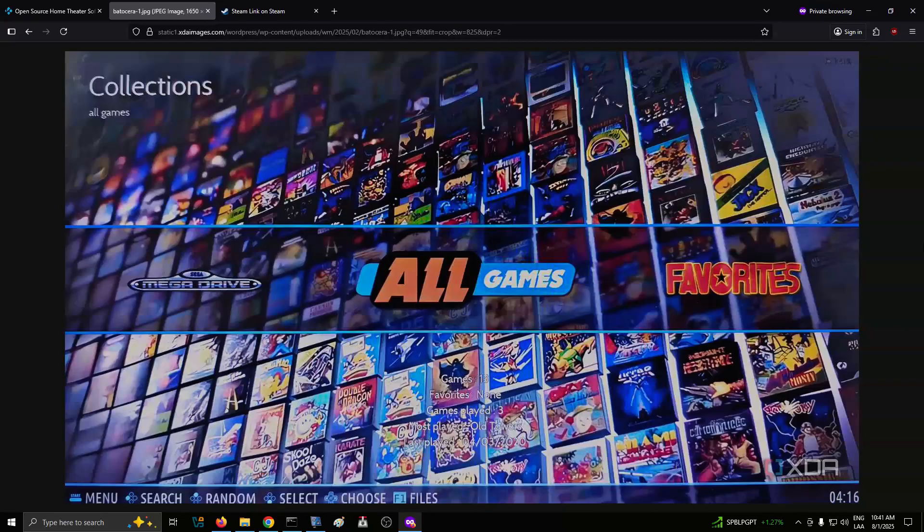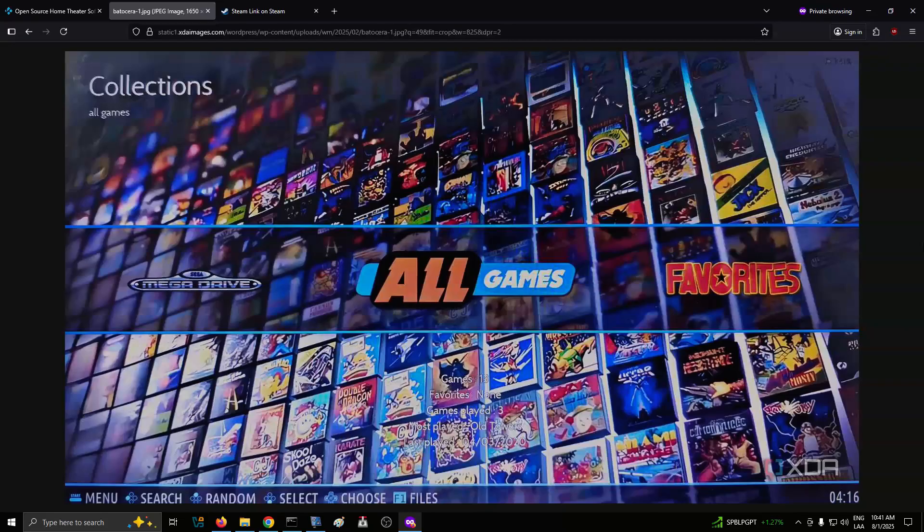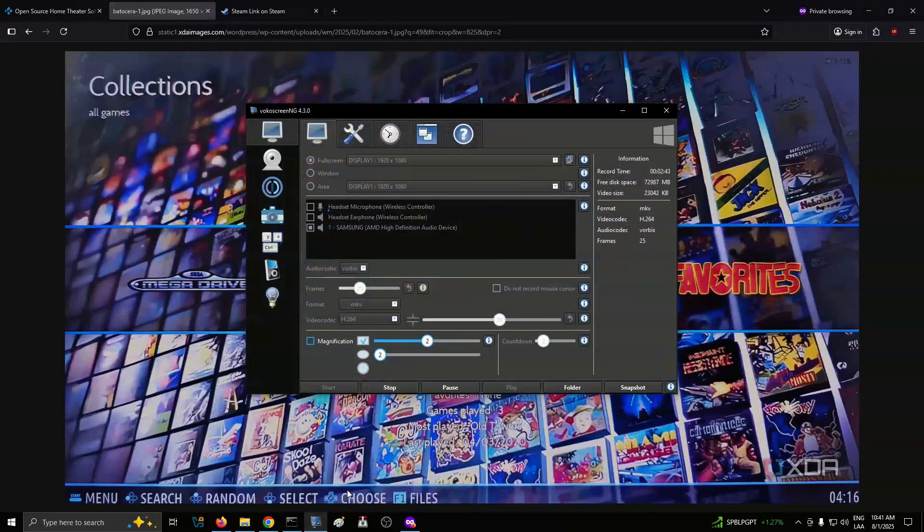The games on these platforms often feature unusual mechanics, limited visuals, or unresponsive controls. But that's what makes them interesting. They show what companies were experimenting with before standards became the norm. It's not always a polished experience, but it's a great way to explore the path that gaming took through the decades.